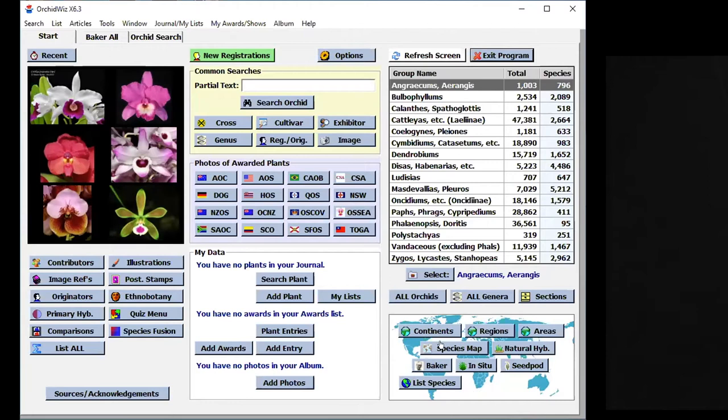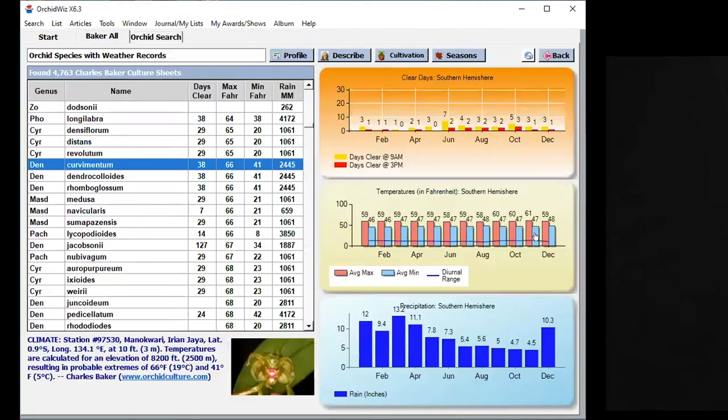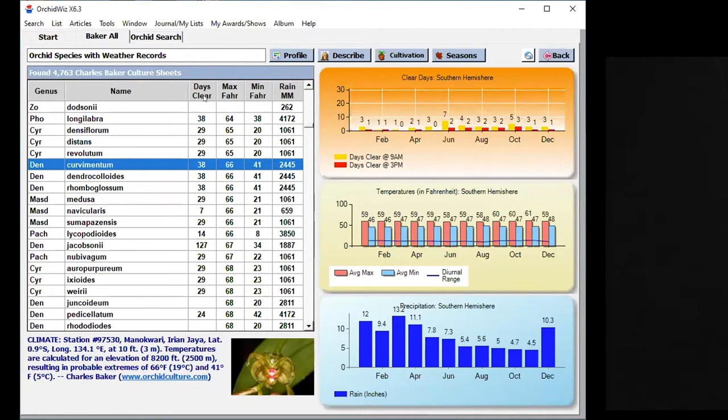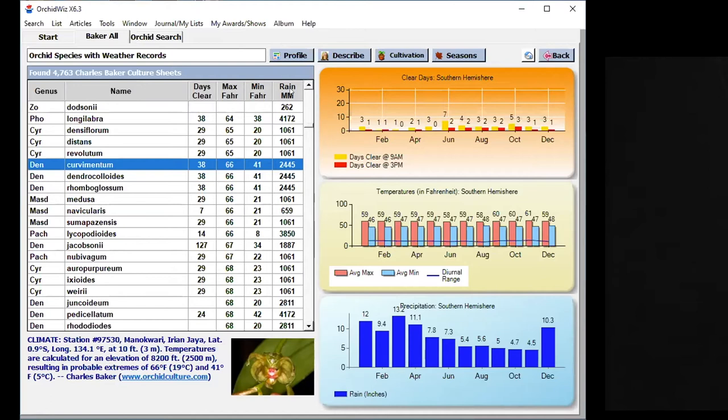Let's go back to our original screen. Here in the lower right corner, if you click Baker, you see that button there, you're going to come up with a screen that looks like this. I already pulled it up because it takes a little while to load up all the culture sheets. You can see it has 4,763 culture sheets from Charles Baker. When you bring up this data, it has genus name, and it has base clear, maximum Fahrenheit, minimum Fahrenheit, and rain. The rain is the total rain for the entire year. And the maximum and minimum temperatures, those are the extreme temperatures.